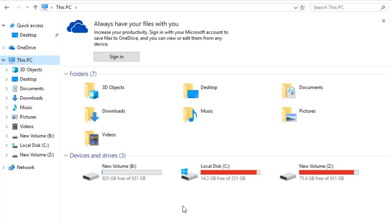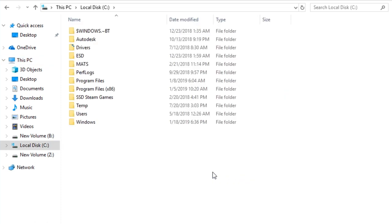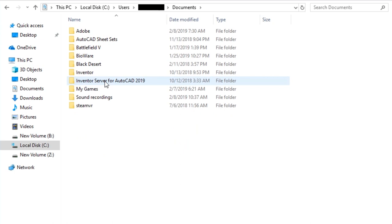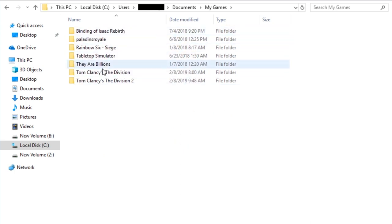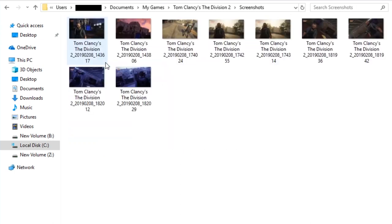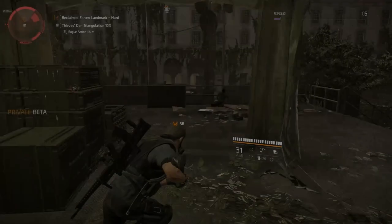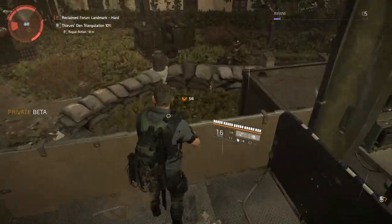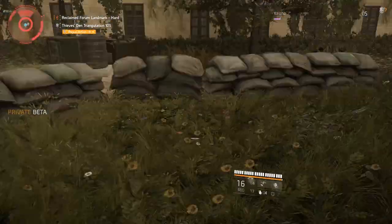No matter what, even if The Division 2 is downloaded on your third hard drive, you want to head over to your C drive, then click on Users and then your username, click on Documents, then go to My Games, then Tom Clancy's The Division 2, and finally click on Screenshots. That's going to be the file location for all of your screenshots taken with photo mode. For whatever reason it's essentially in your Documents and not Pictures on your computer, and I'm not really sure why that is.